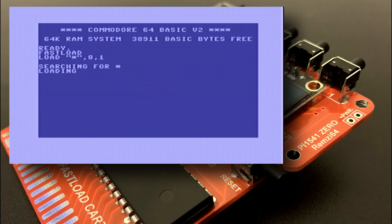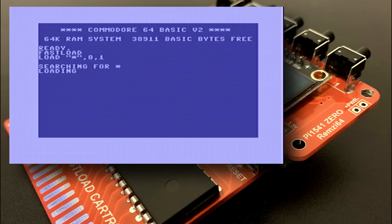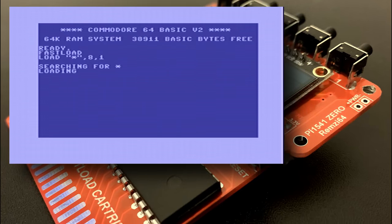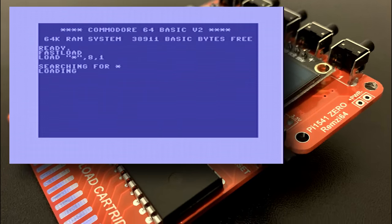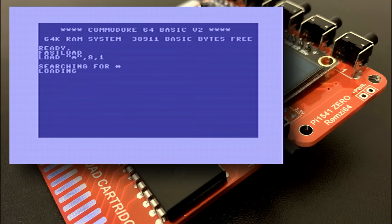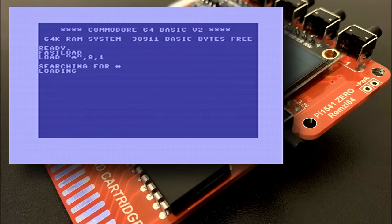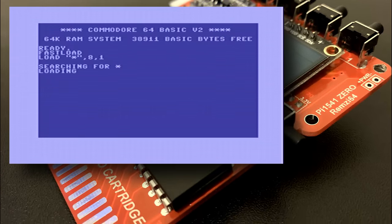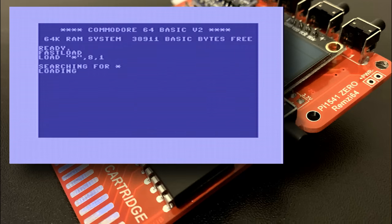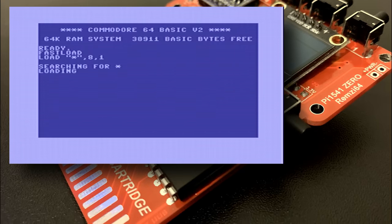It's worth noting that there are other versions of the Pi 1541 that work with the bigger variants in the Raspberry Pi family and these options allow the use of external screens and keyboards to manipulate disk images on the fly without the need for fiddly buttons.